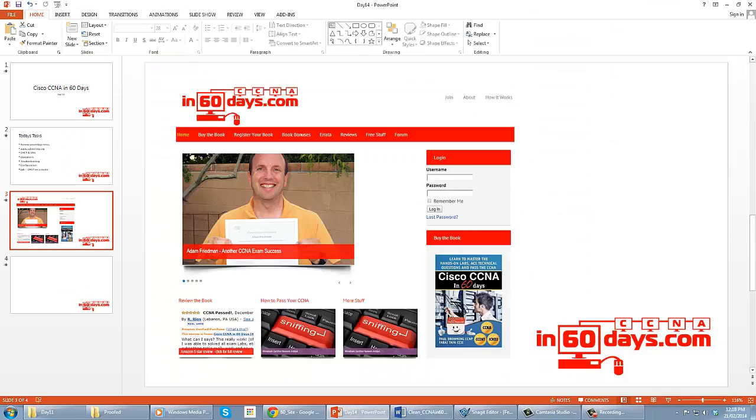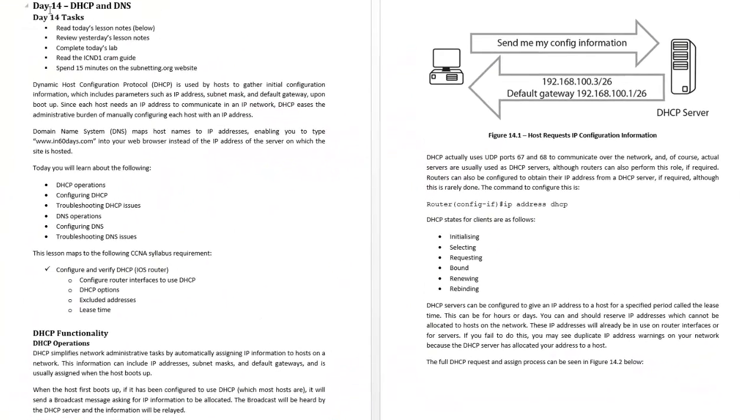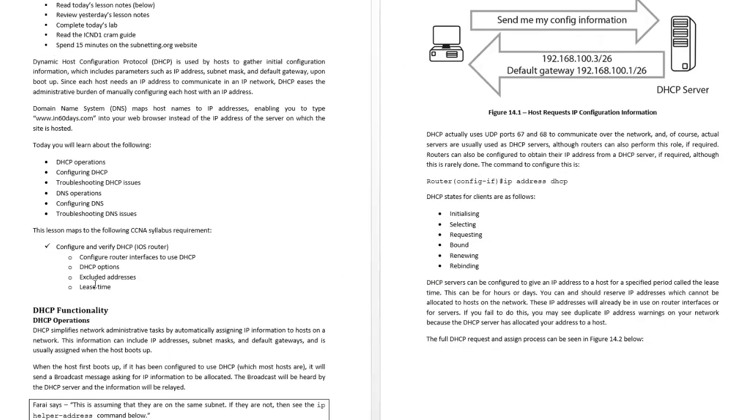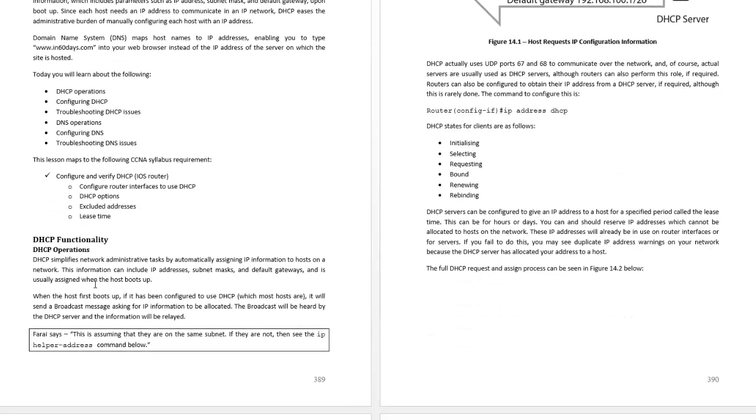Look at the study guide in Word, this is the Word version. So DHCP operations, all the things I've said, I've added the syllabus requirements.